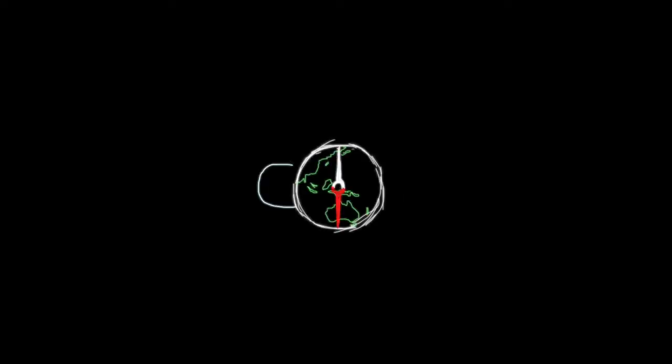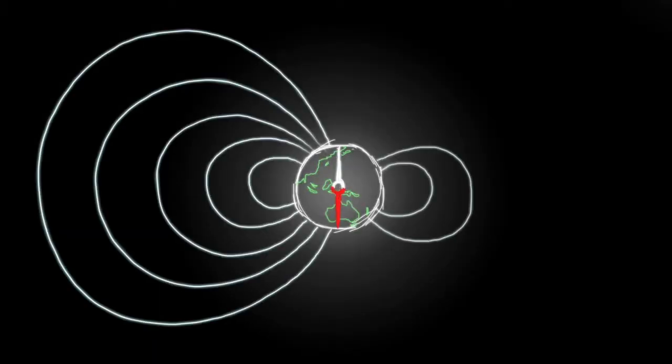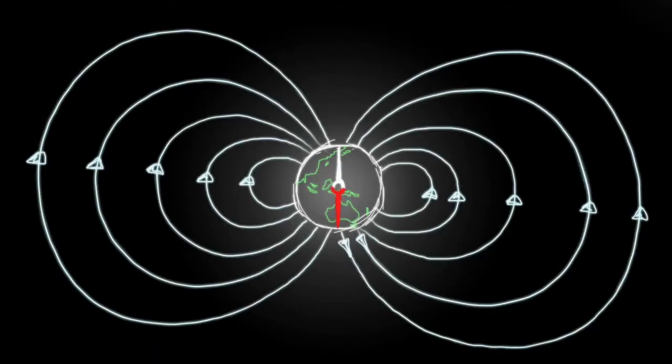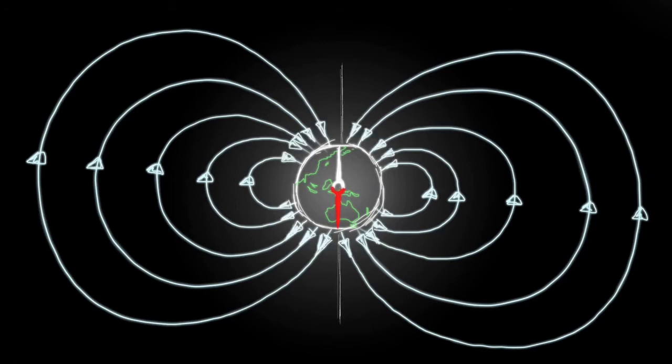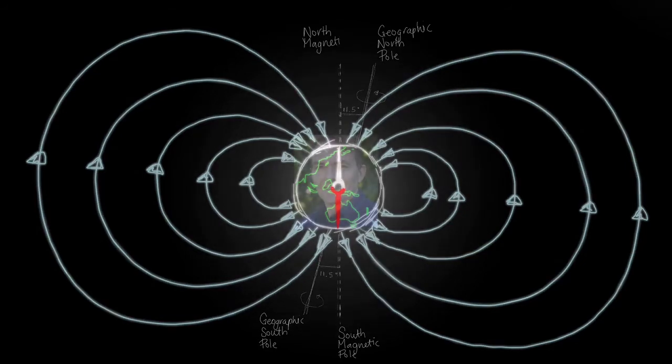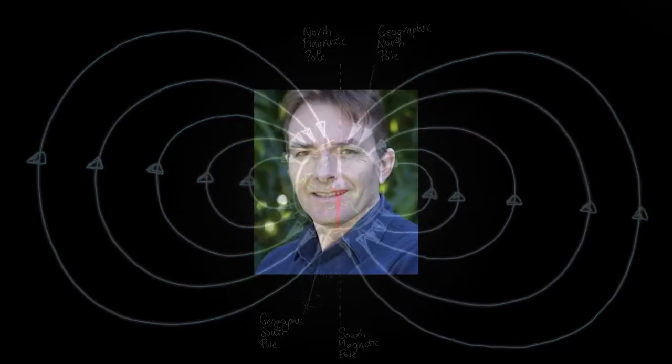So how do they align them? In actual fact, the worker termites who build and repair the mounds are blind, so clearly they don't use the sun. Instead they use the earth's magnetic field, and experiments have been conducted to test this correlation. One such experiment was conducted by Dr. Pete Jacklyn of the University of Sydney.